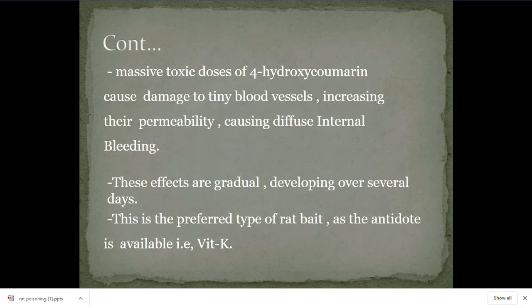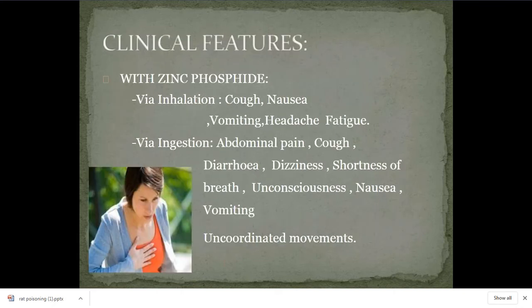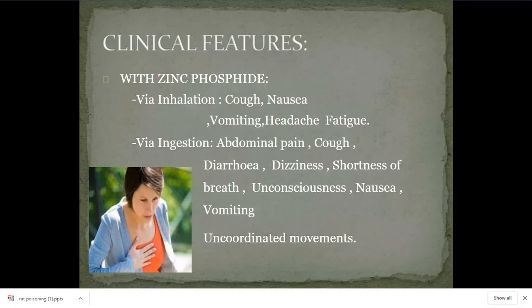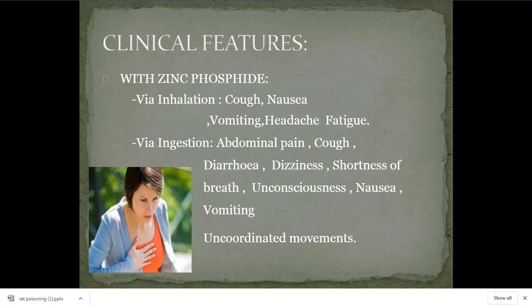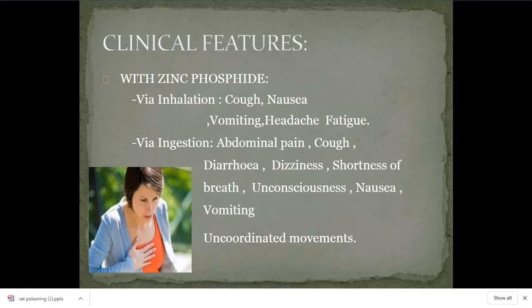Clinical features of zinc phosphide: after ingestion, it mainly causes respiratory system damage. Because of pulmonary intoxication, the patient will develop breathlessness, which leads to death. After ingestion, at the site of the GIT, it will cause nausea, vomiting, abdominal pain, and diarrhea — these are the common local GIT effects. After ingestion, it also leads to dyspnea.